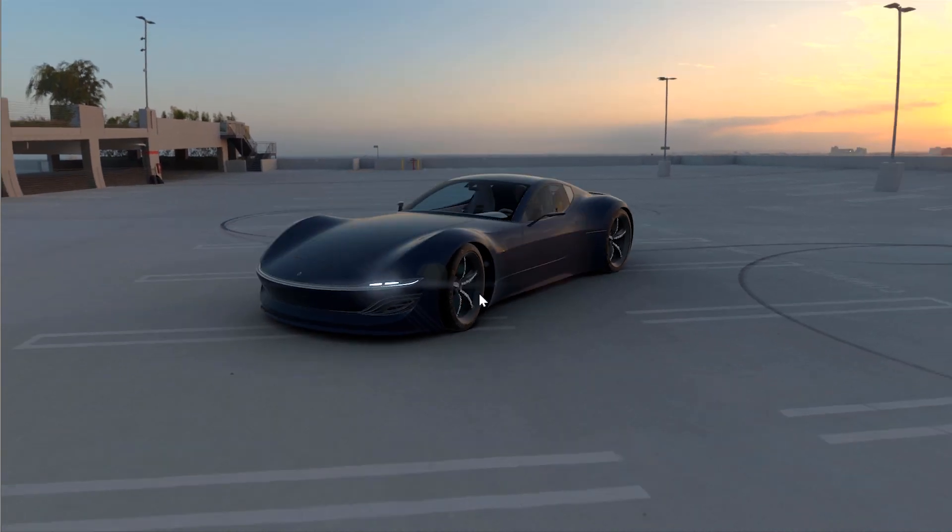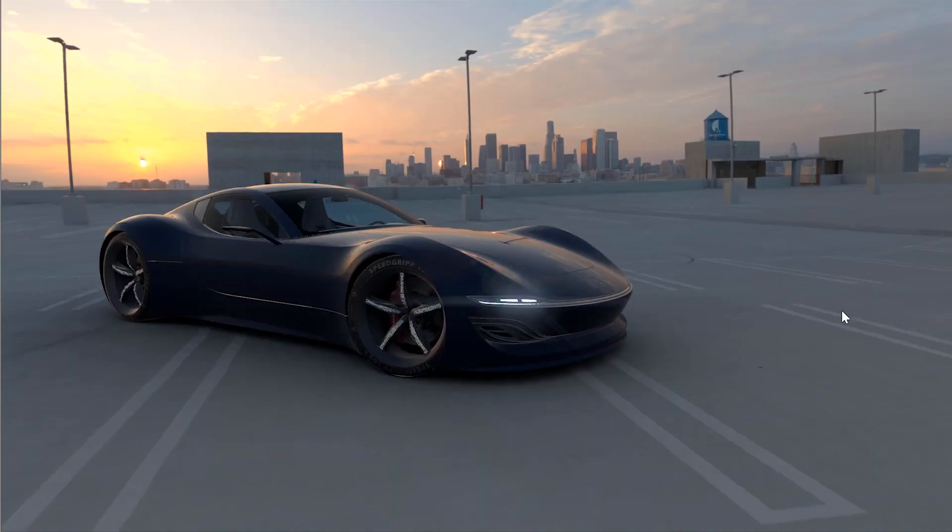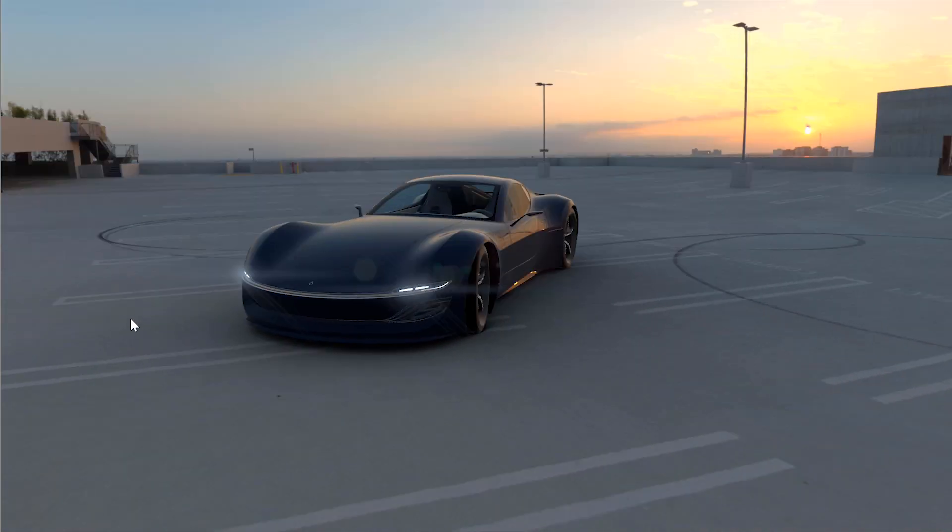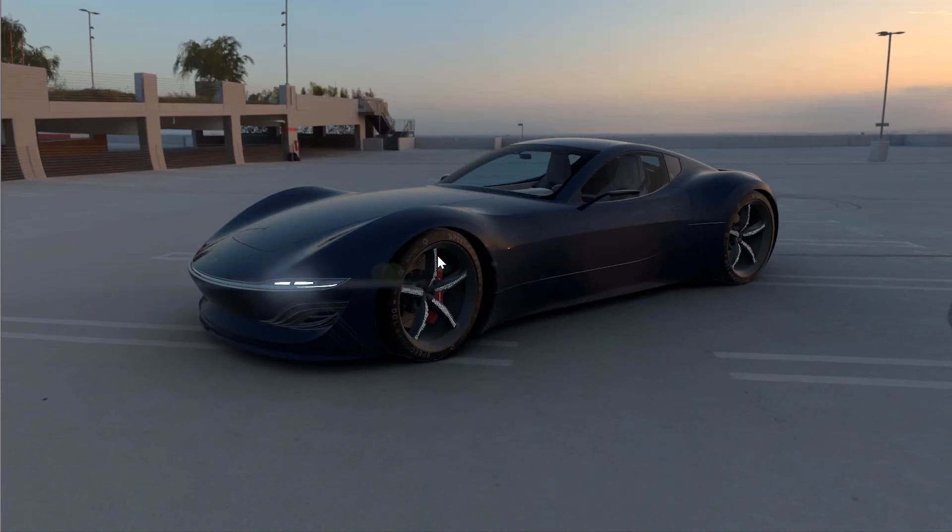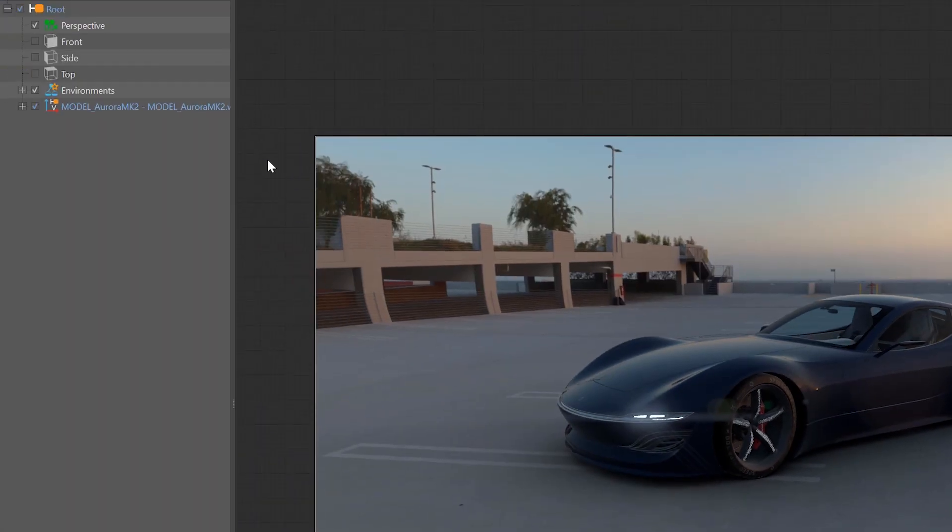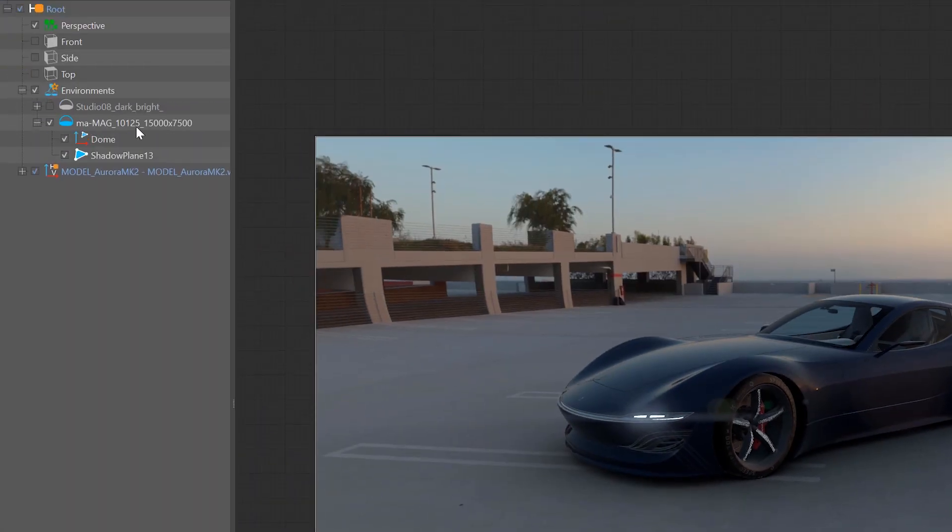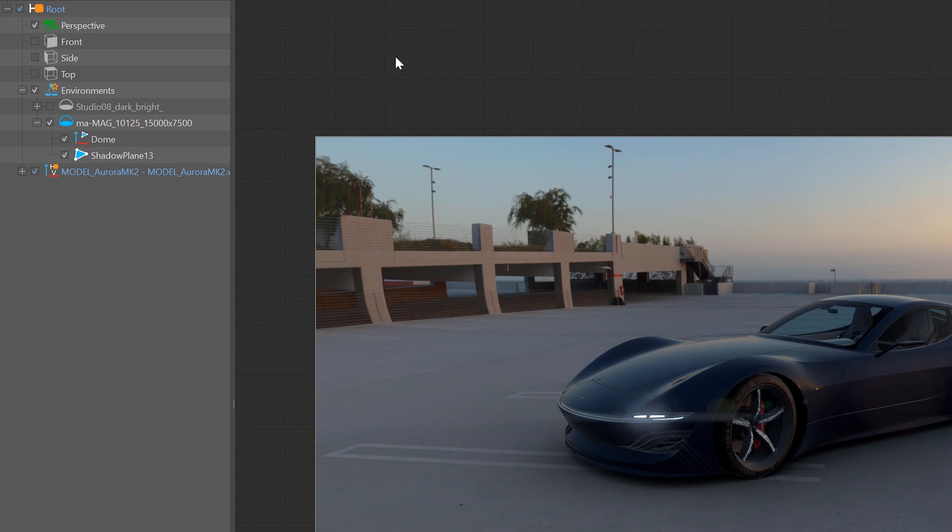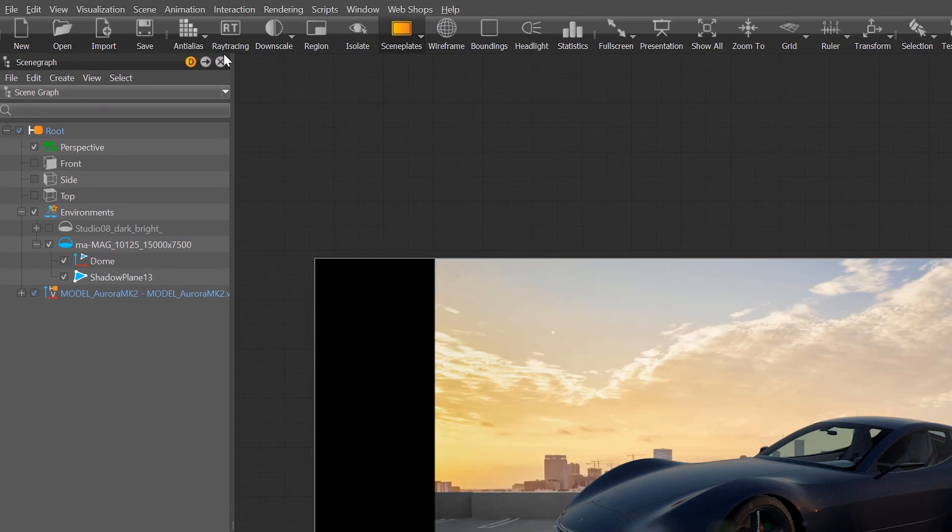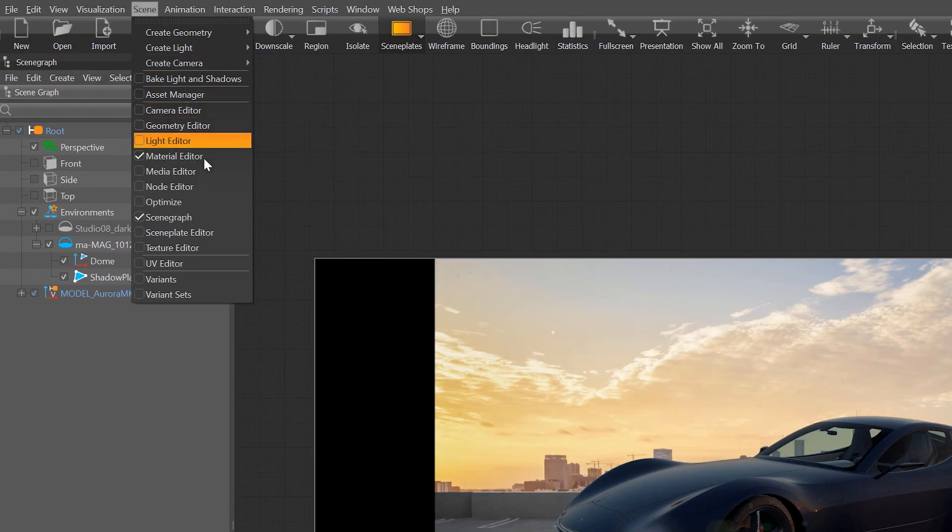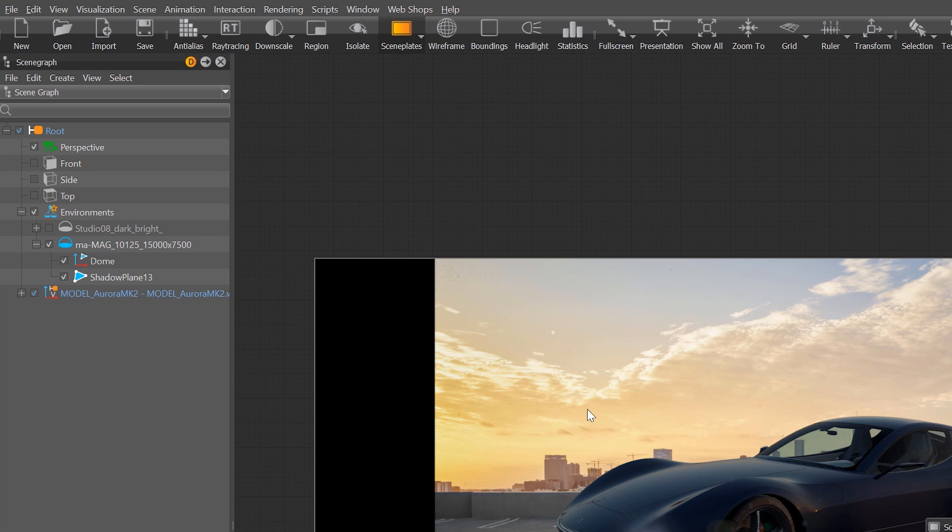In case you are downloading an environment map and additional backplates, VRay is automatically creating an environment node for the HDRI and backplates for the image backgrounds, which can be accessed under scene, scene plate editor.